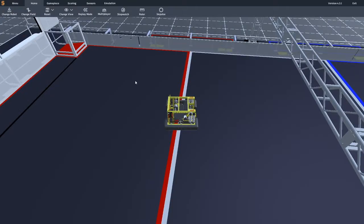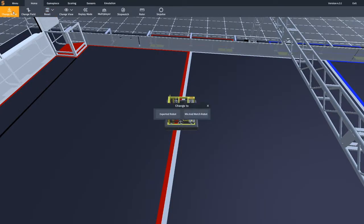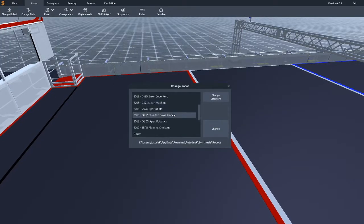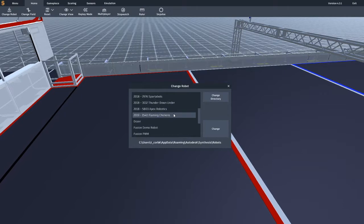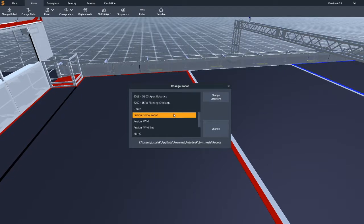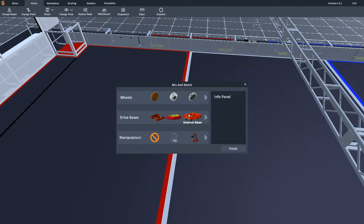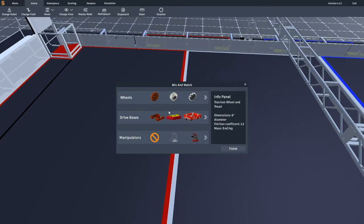To load in a different robot, navigate to the home tab, then click on change robot. From here, you can select an exported robot or a mix and match robot. Mix and match robots allow you to create your own robot with pre-configured parts, manipulators, and drivetrains.